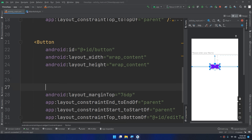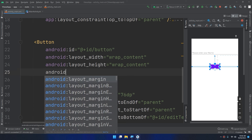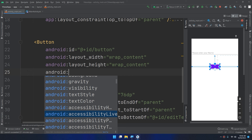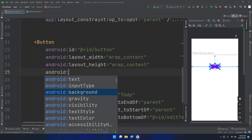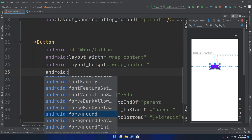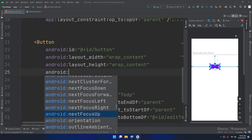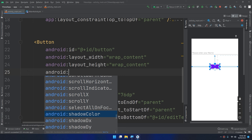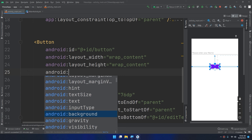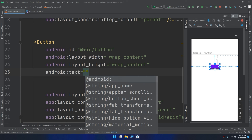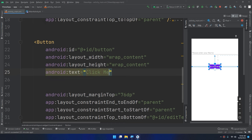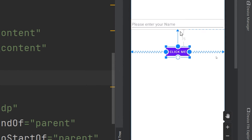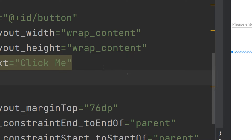If I go here and write 'android:', I can see the attributes we've seen in the TextView. Since the button inherits from TextView, we can use these attributes here. For example, I can set the text attribute just like with a TextView — I'll write 'Click Me'. You can see it updates directly.